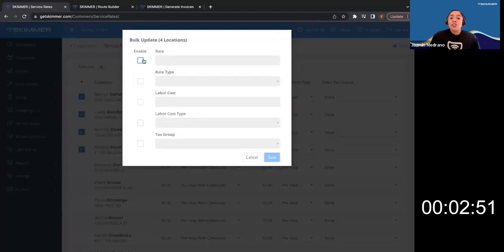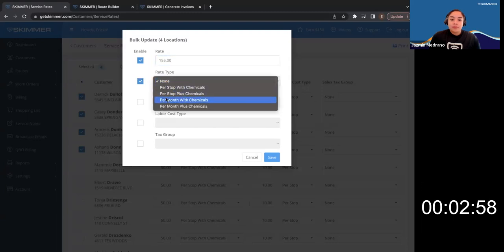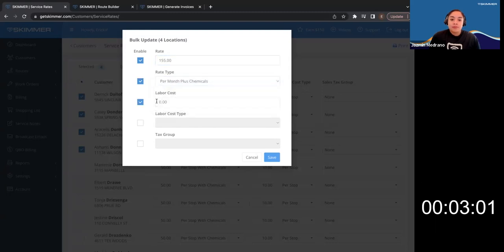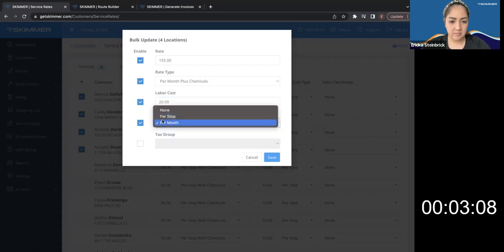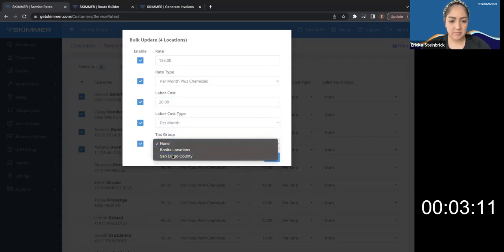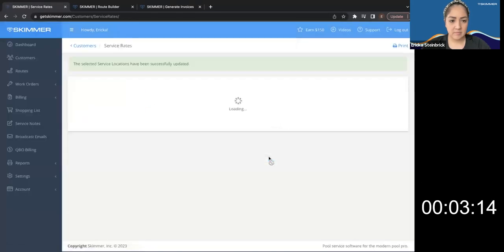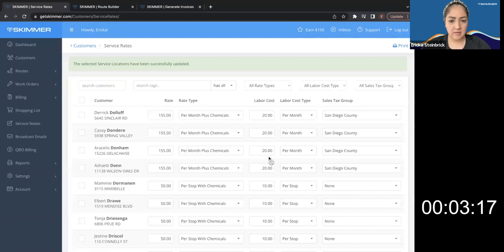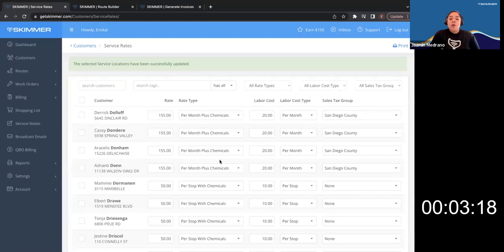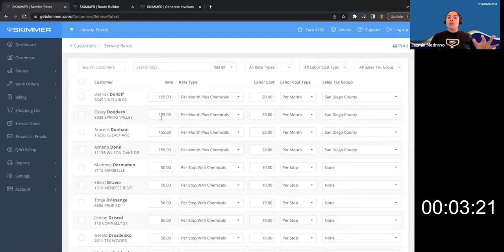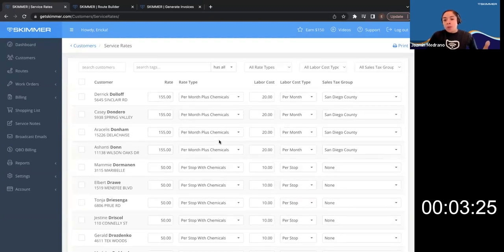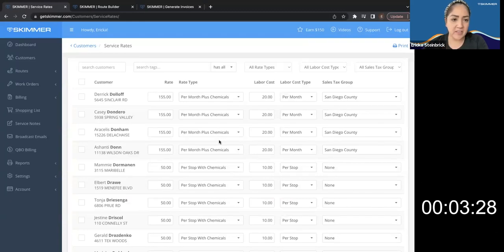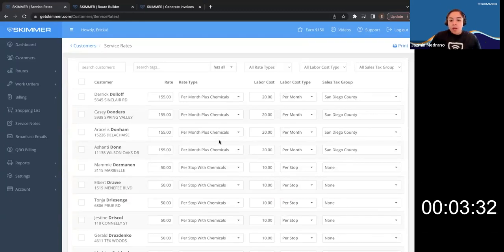And then you can change any of those categories. And now all those customers that you just chose are bulk updated. So you don't have to do it one by one by one. Very nice. Super convenient.